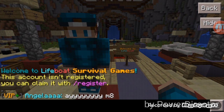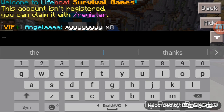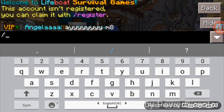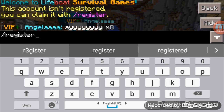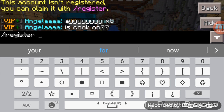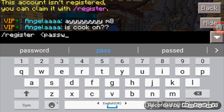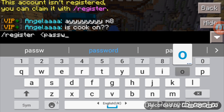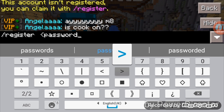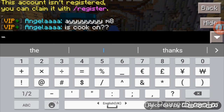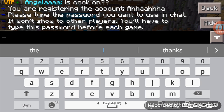Okay, so the account isn't registered — you can claim it by registering. What you need to do is type '/register.' Then click on the chat field and type your password.